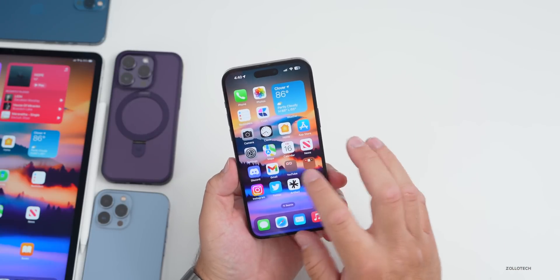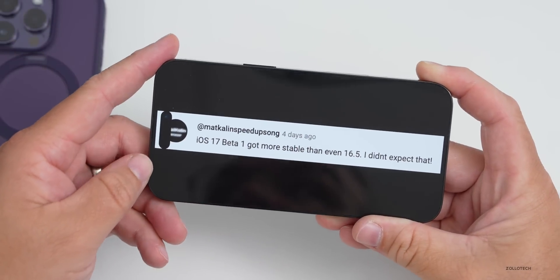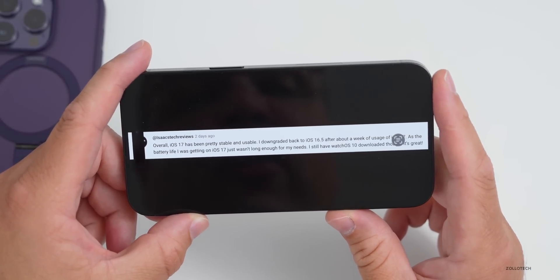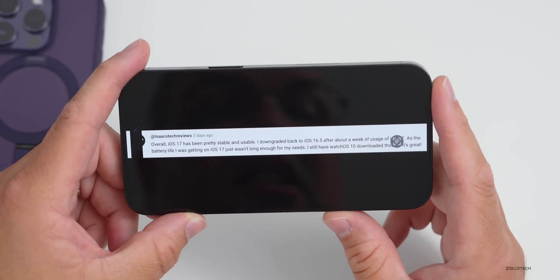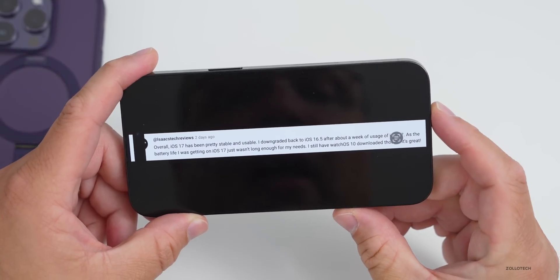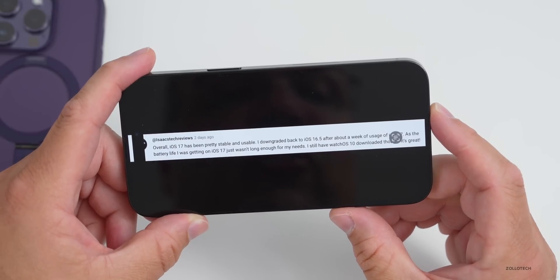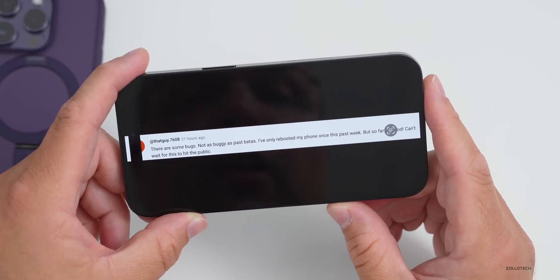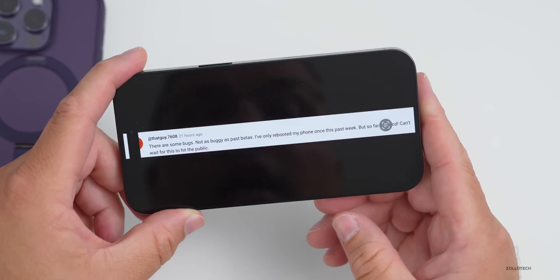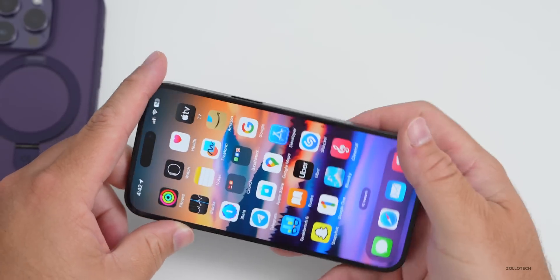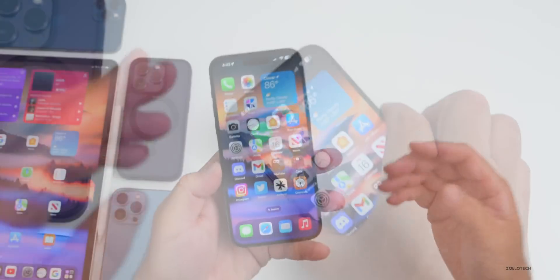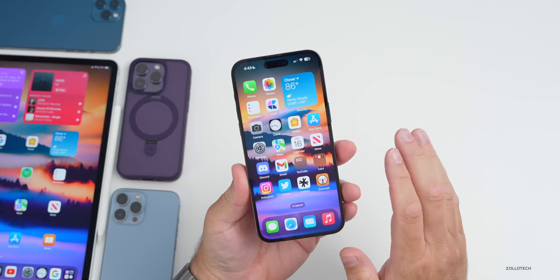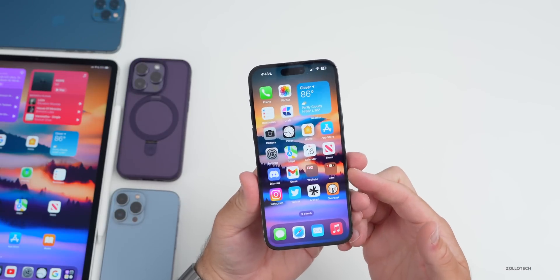From community comments: Matt said iOS 17 beta 1 got more stable than even 16.5. Isaac's Tech Reviews said it's been pretty stable and usable, though he downgraded back to 16.5 due to battery life. Guy7608 said there are some bugs but not as buggy as past betas — only rebooted once this past week and can't wait for the public release, which Apple has said should be out in July.